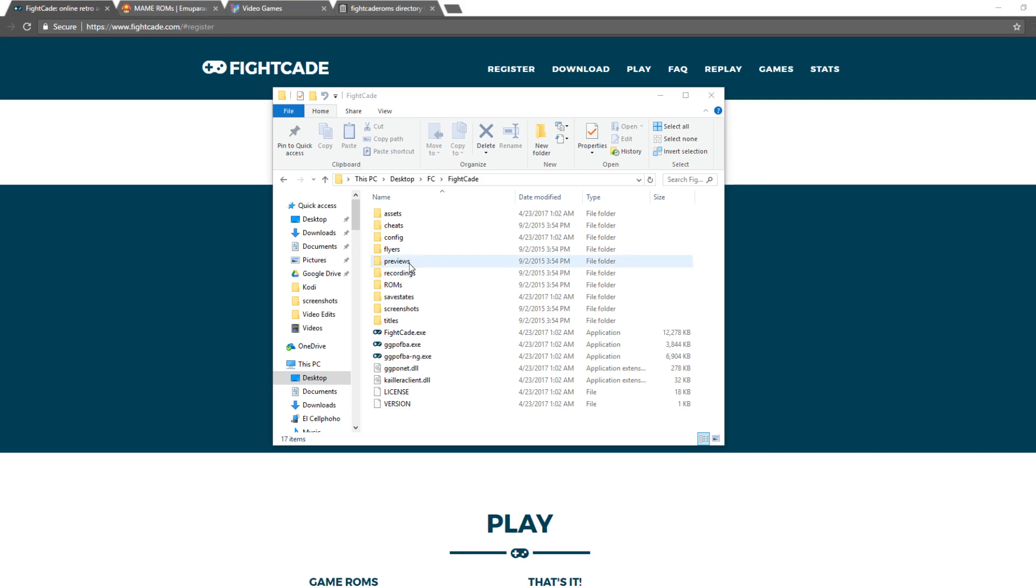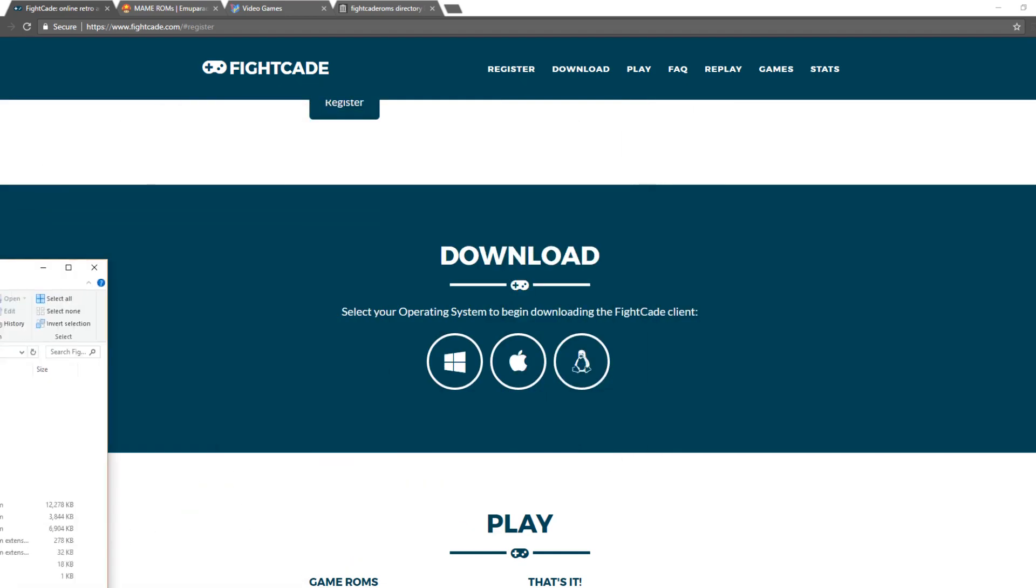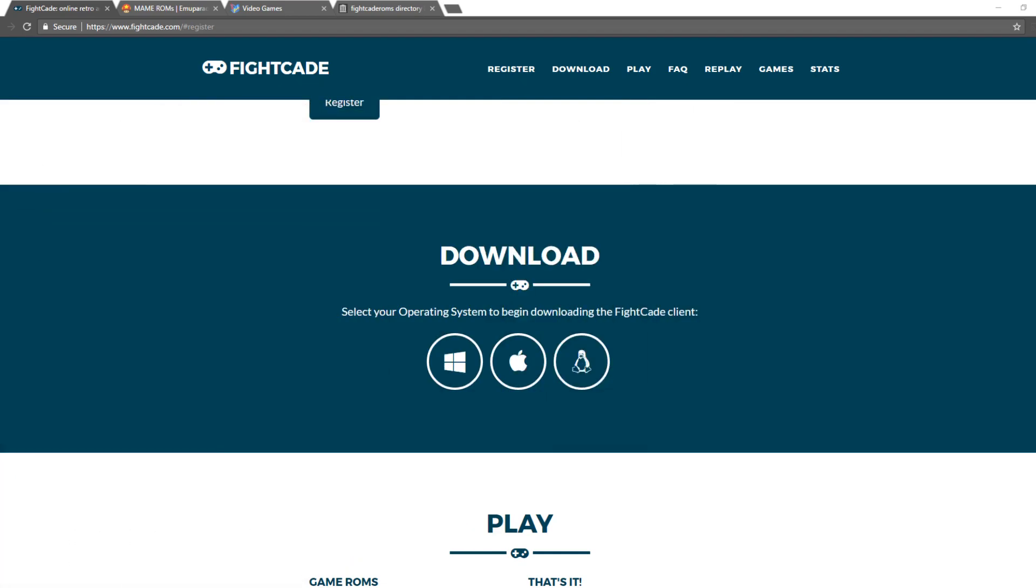So once Fightcade has downloaded and extracted, the next step is to put the games in a folder for Fightcade to access. The Fightcade application itself does not include the arcade games. Those are separate. There are two different ways to get them. First and foremost, use your own personal arcade games. Or secondly, find them online. There are three sites that host these games.